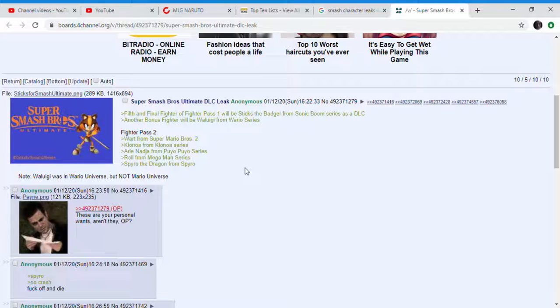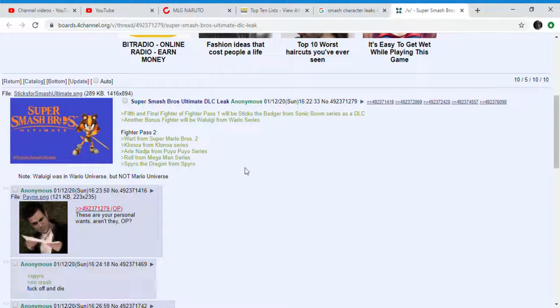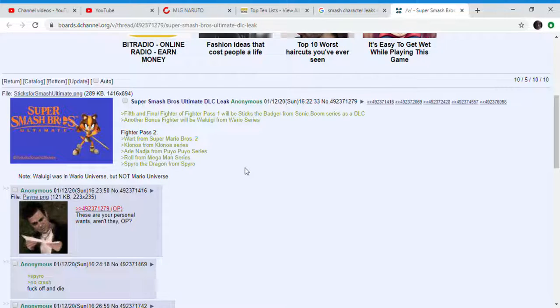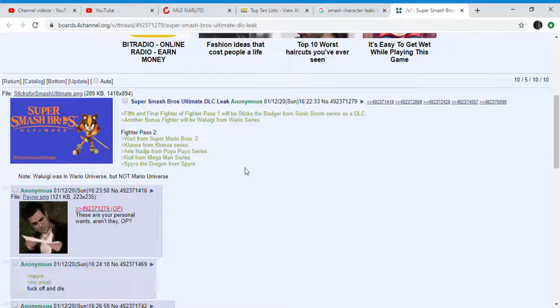So the 5th and final character, Sticks the Badger from Sonic Boom series, a character that nobody cares about. That will probably be one of the most underwhelming final DLC character announcements ever, considering that Shadow, Eggman, and Tails, more beloved characters in the Sonic fan base and more important characters in the Sonic series...